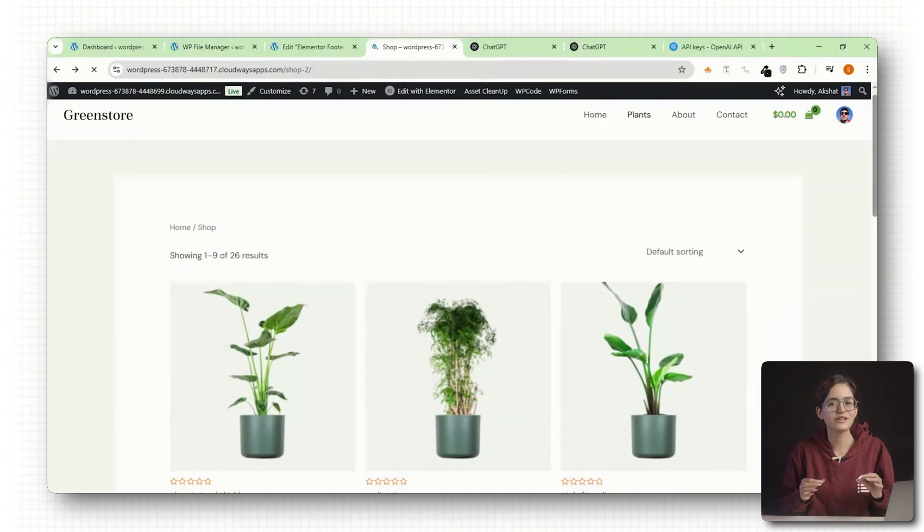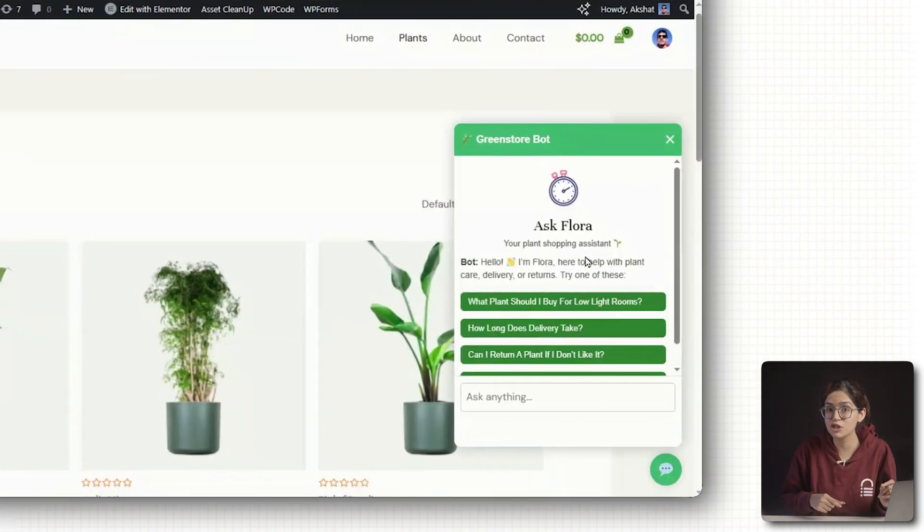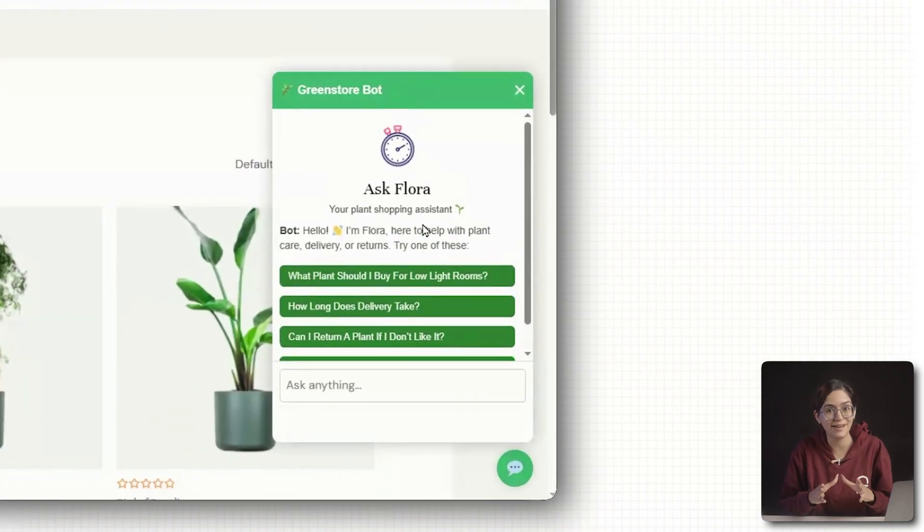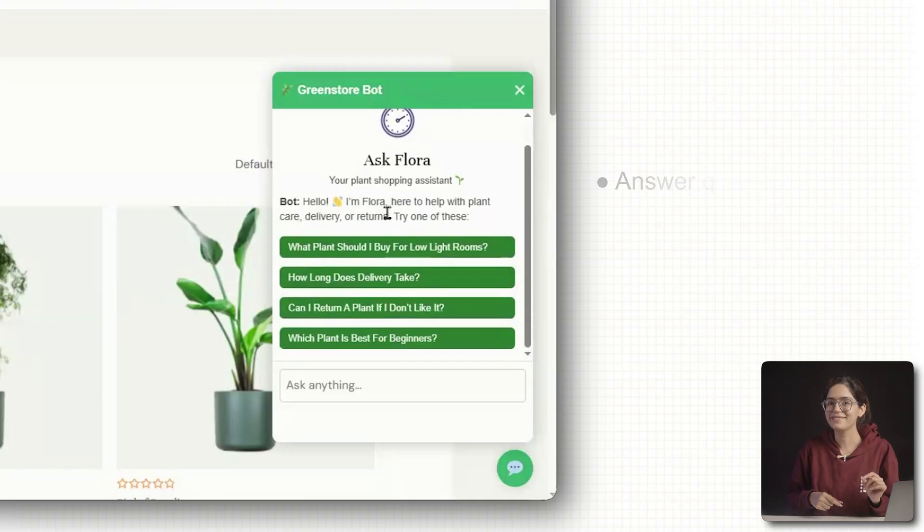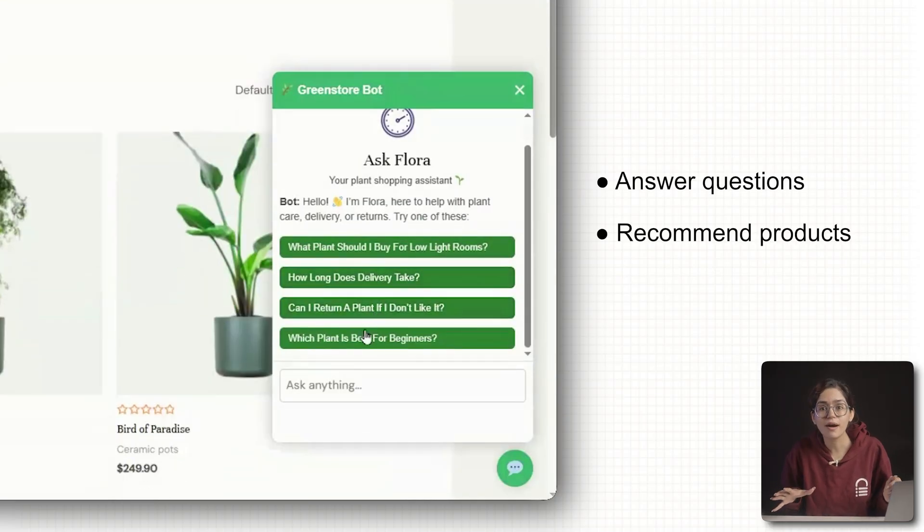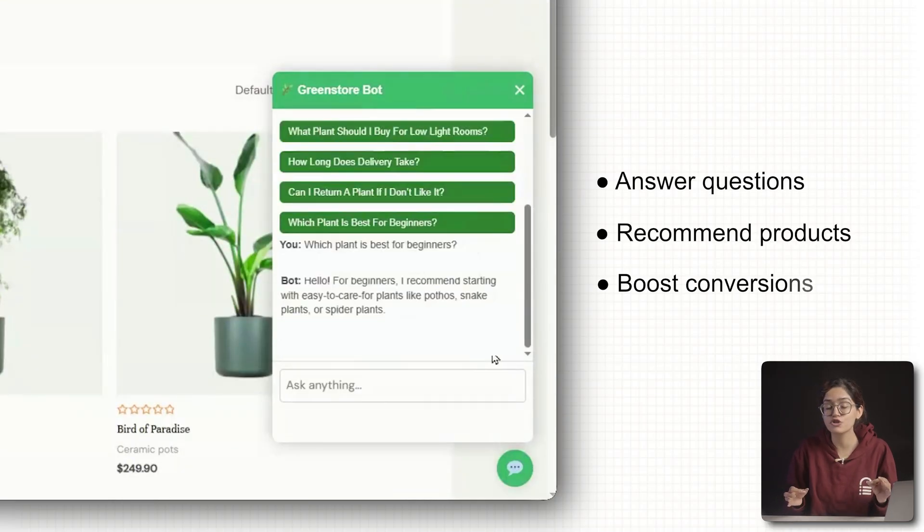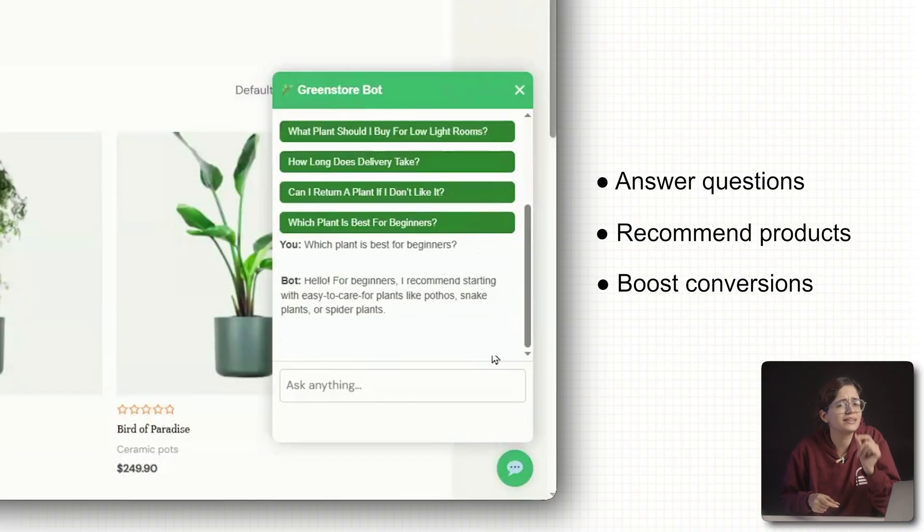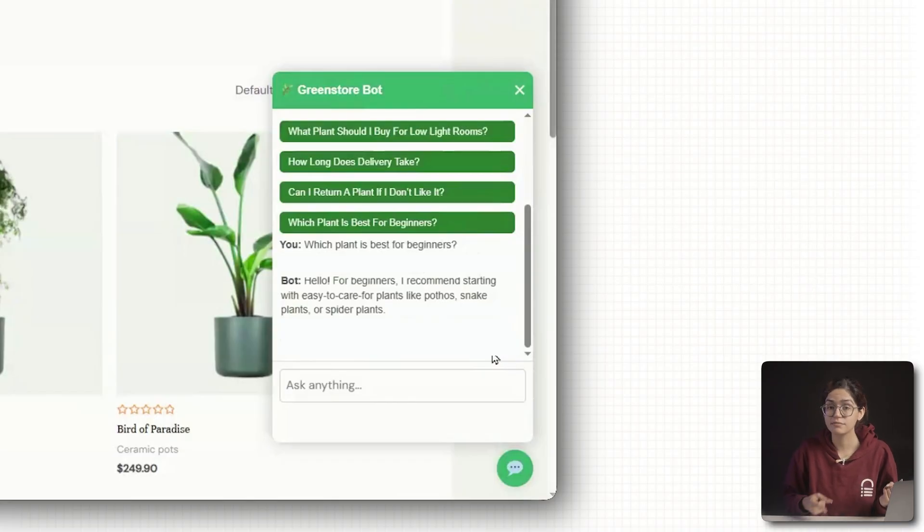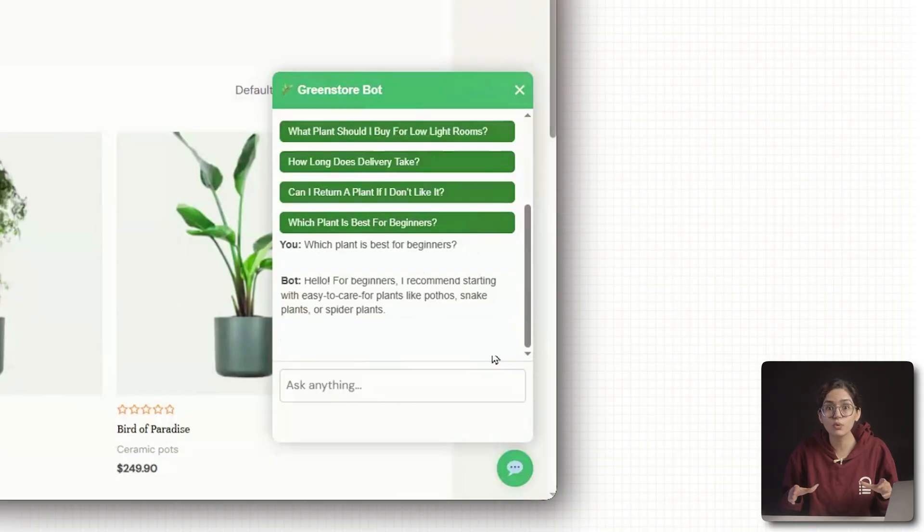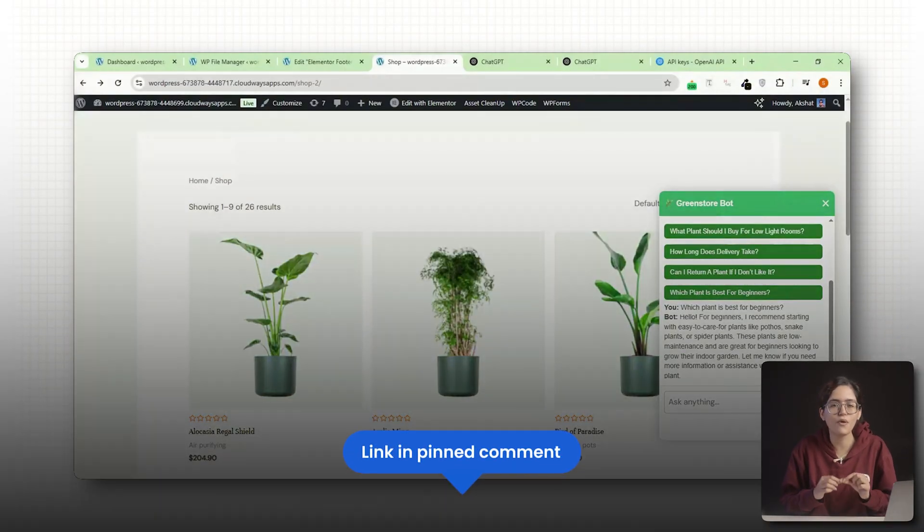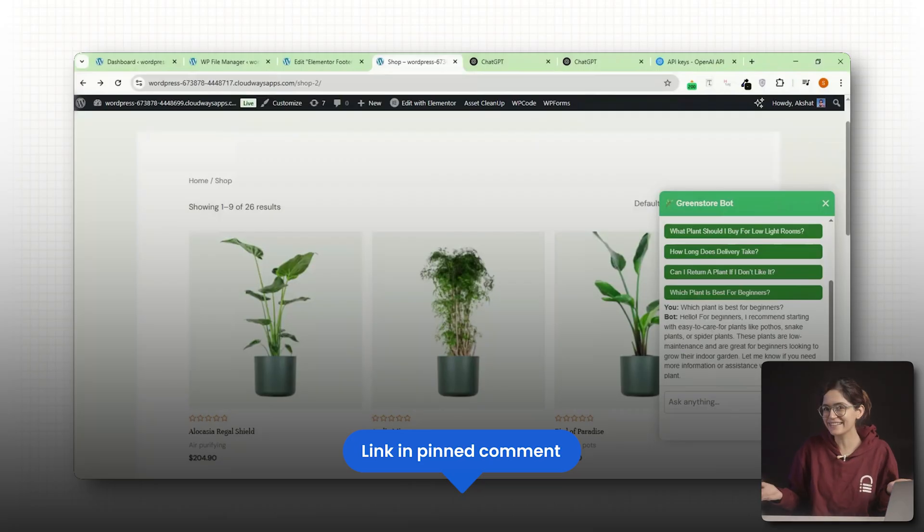In this video, I'll show you how to add a custom GPT chatbot to your website, one that can answer questions, recommend products, and even help boost conversions by giving visitors the exact info they need instantly. It's fast, it's easy, and you don't need to write a single line of code. I'll even leave all the code and things you need in the pinned comment below. Let's get started.